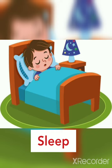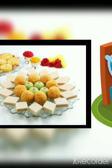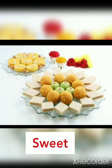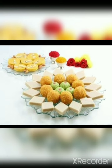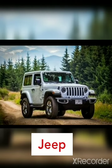S, L, double E, P. Sleep. Sleep means Sona. S, W, double E, T. Sweet. Sweet means Mithai. J, double E, P. Jeep. Jeep means Jip kaarii.